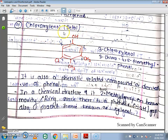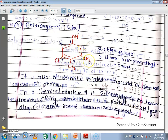This is the structure of Chloroxylenol or Dettol. When we talk about its basic structure, it is Phenol with two methyl groups attached and a Chlorine group attached. Phenol plus two methyl groups is also called Xylenol. When Chlorine is attached to this Xylenol group, it becomes Chloroxylenol.